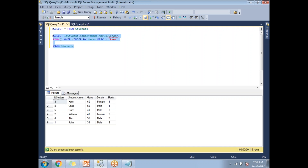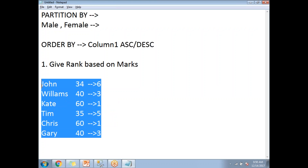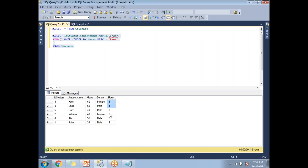Kate and Chris with 60 marks got rank 1. Gary and Williams got rank 3 because the second rank is already occupied by the first two people. The fourth rank is occupied by those two, so it starts from fifth and sixth. This is how the RANK function skips ranks. In DENSE RANK, ranks are not skipped — it continues 1, 2, 3, 4 consecutively.